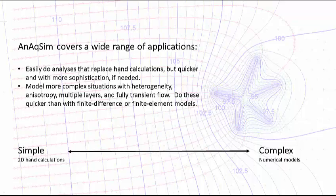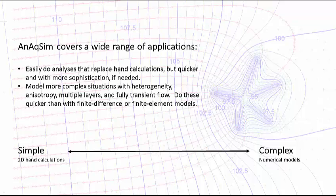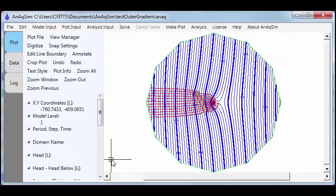Welcome to AnAxim, groundwater modeling software that you can use for the simplest of things that you might otherwise have used hand calculations for, on up to moderately complex models that you might have used numerical models for. It tends to be faster and in many cases more accurate than those numerical models.